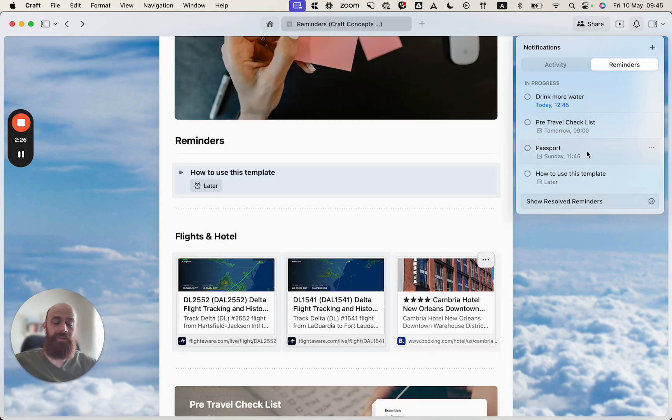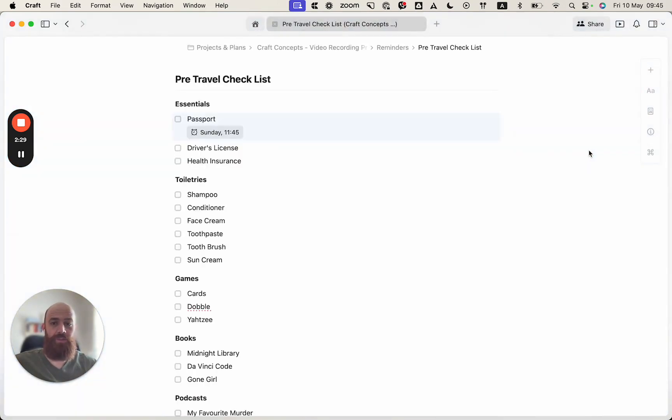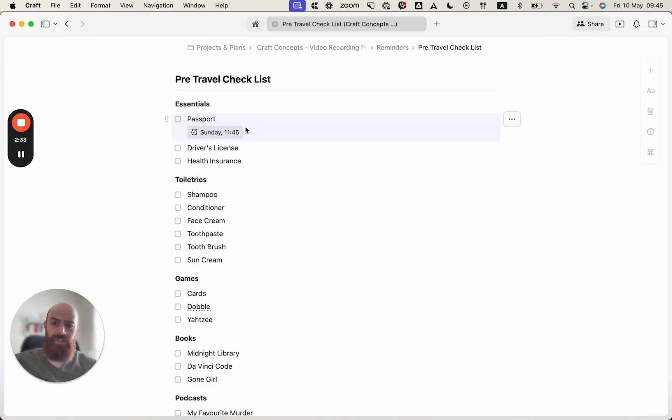And you can click on the actual section and it will take you to that specific block where the reminder is set up. Now please note that in this section you will see that the reminder is added to a task block.